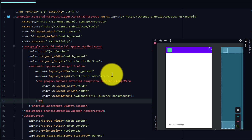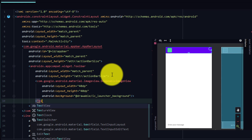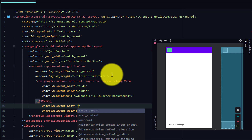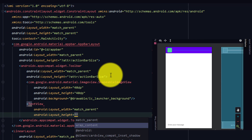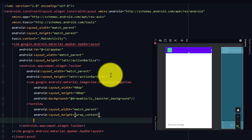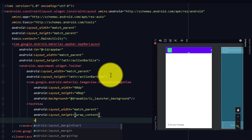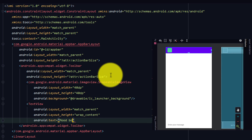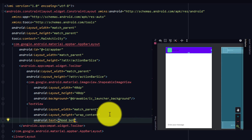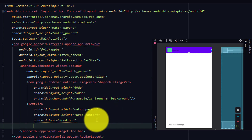Add a TextView to display a name for our chatbot.